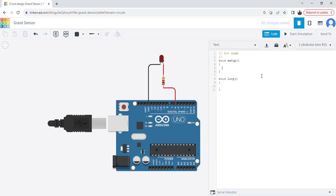In the setup, which runs only once, I am setting the pin mode. The pin is pin number 6 and it is set as an output pin, because I need output at pin number 6. Terminate this with a semicolon.